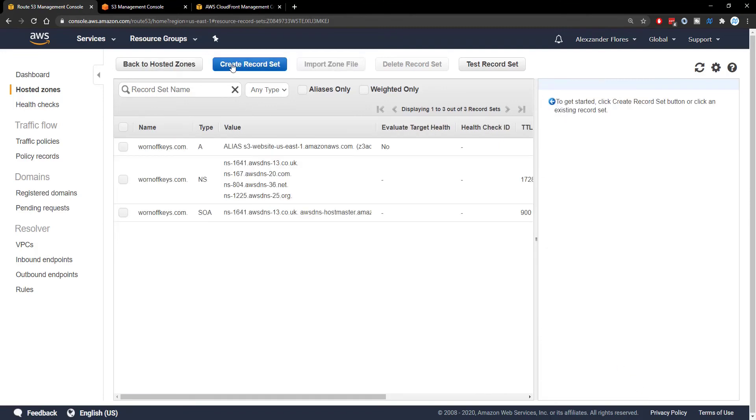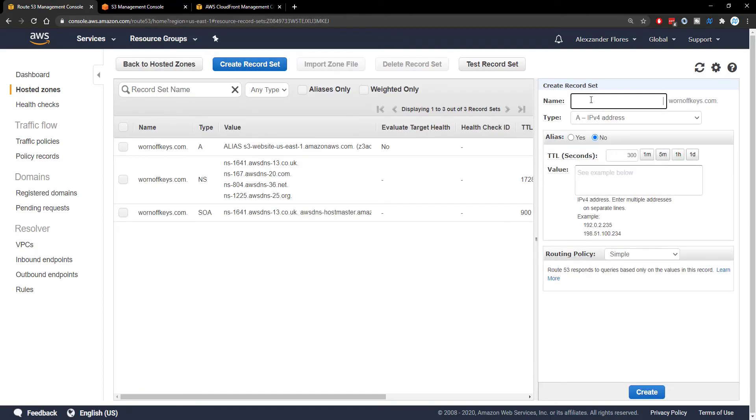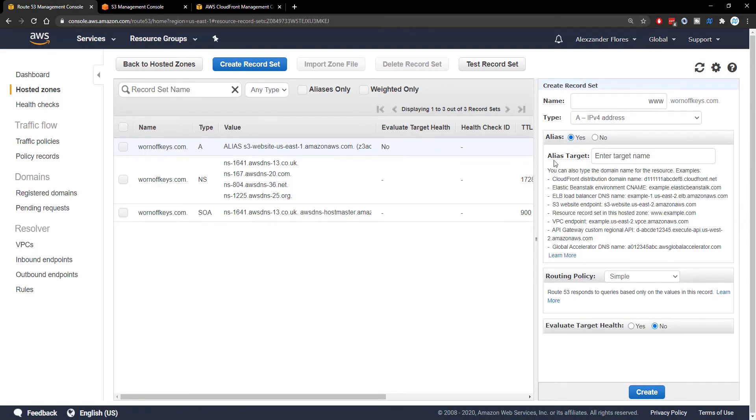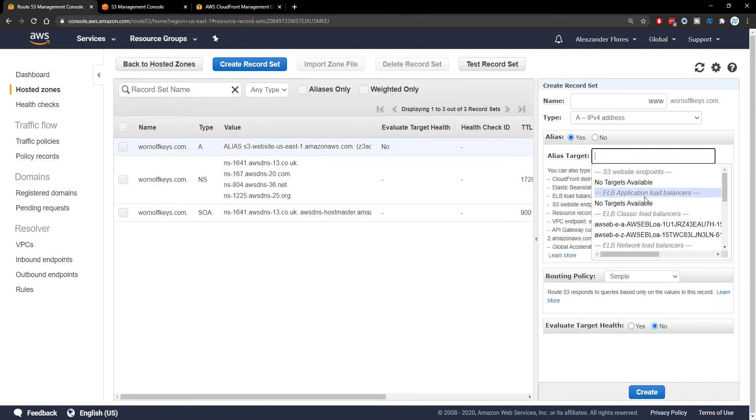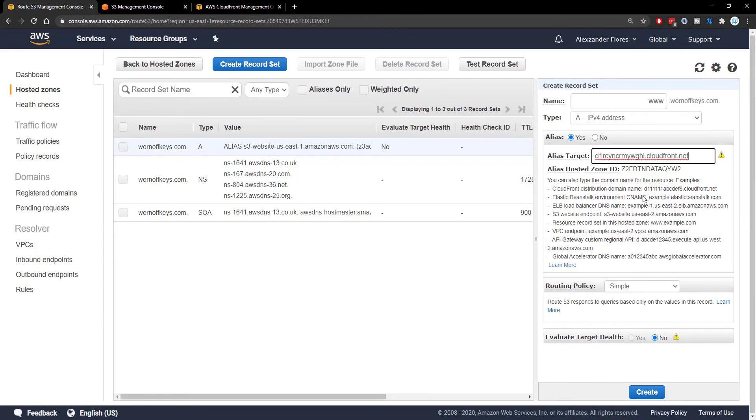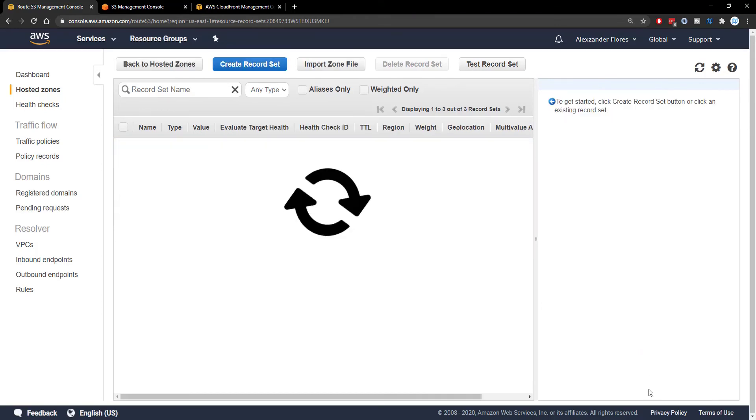And then we're going to create another record set with the name being www. Alias will be Yes. Alias target will, if you scroll down, we'll then see www.warnoffkeys.com. And then we click on Create.